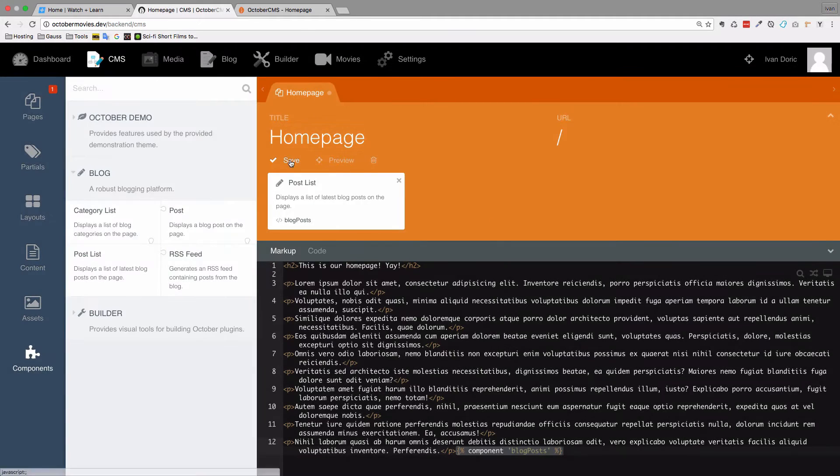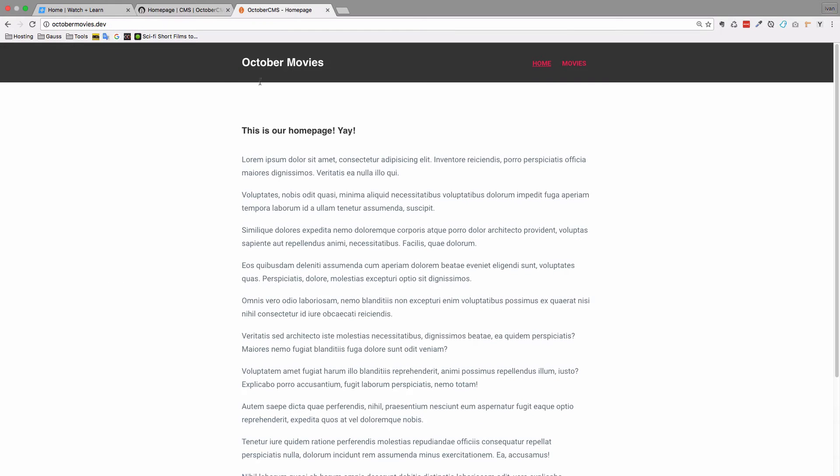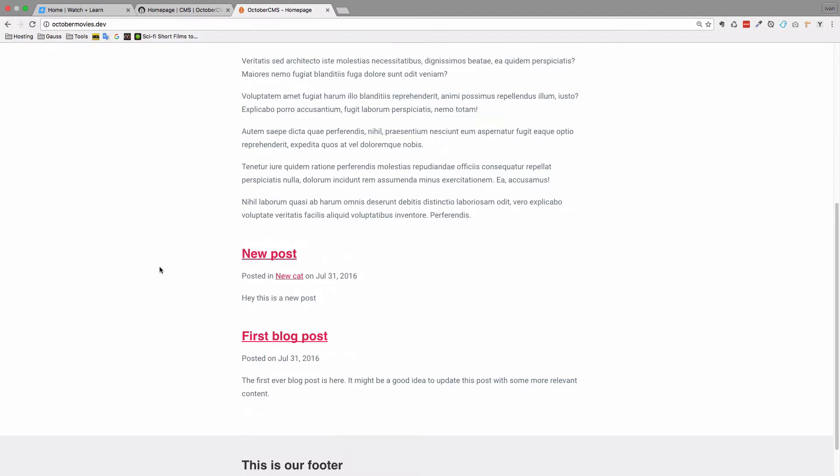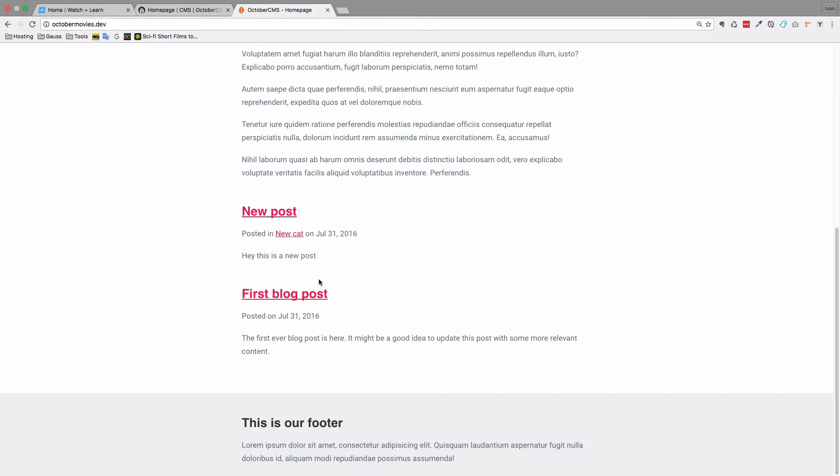If I save the page and go to my home page now, refresh it, I get new post, first blog post and so on. So this is the post list of that blog plugin. In this episode we are going to create a similar thing but much simpler. We are just going to display the list of actors that we have saved in our October CMS.